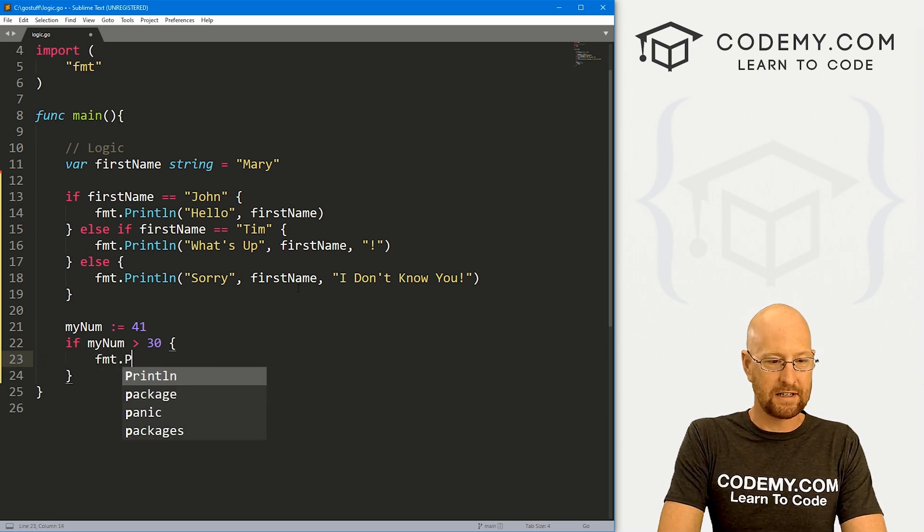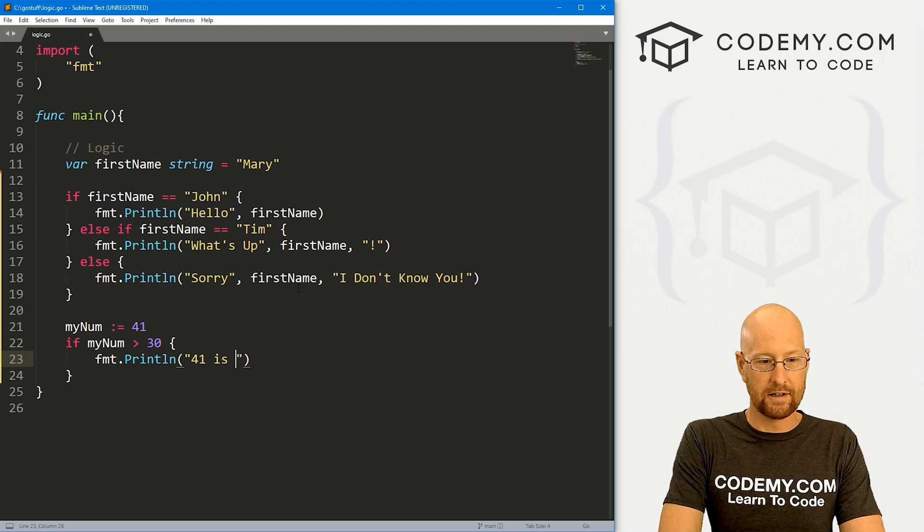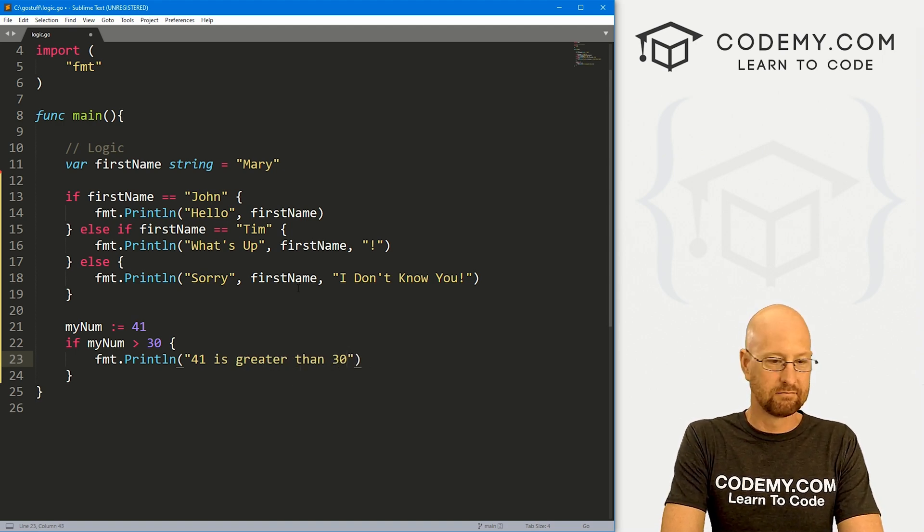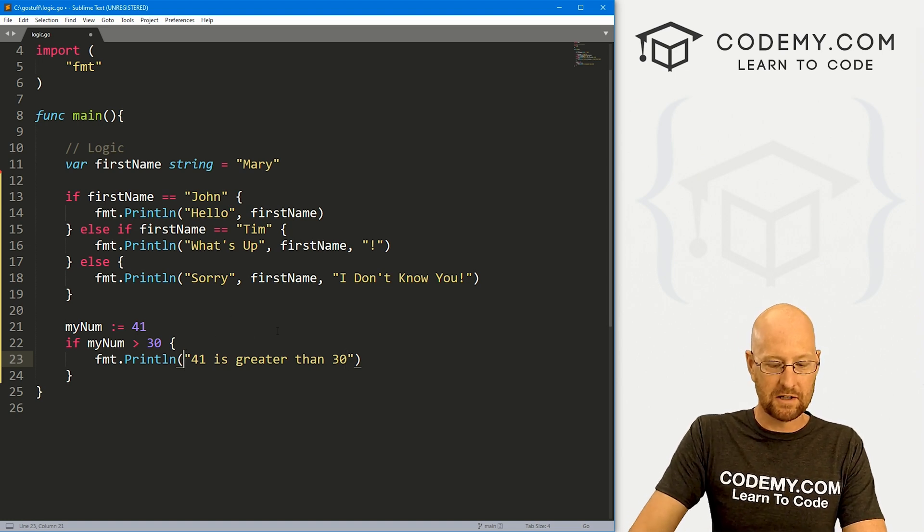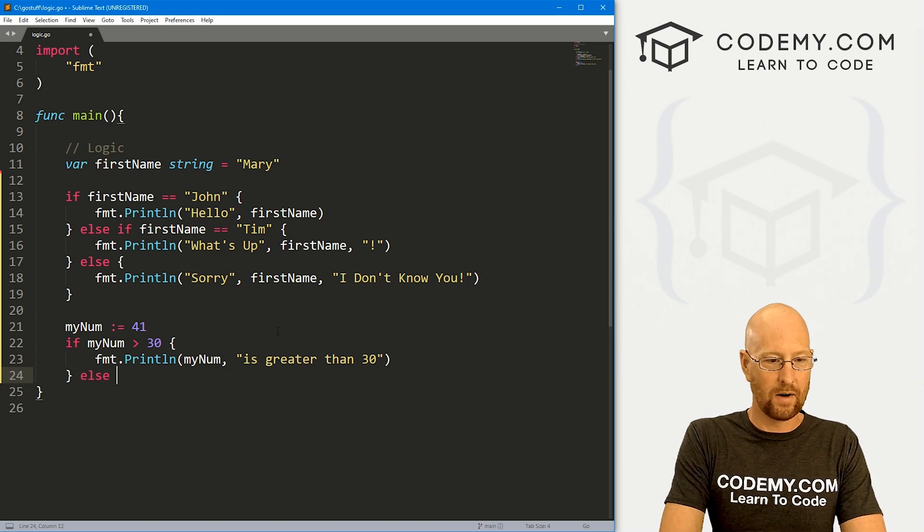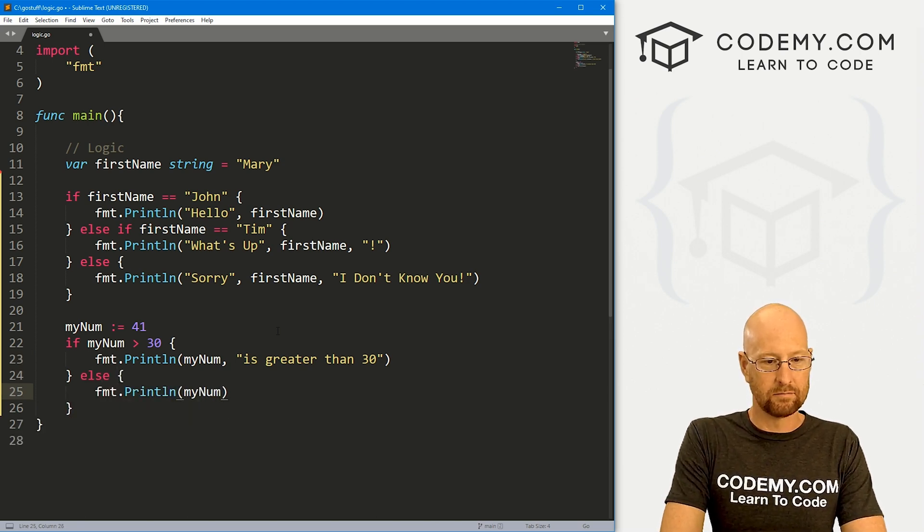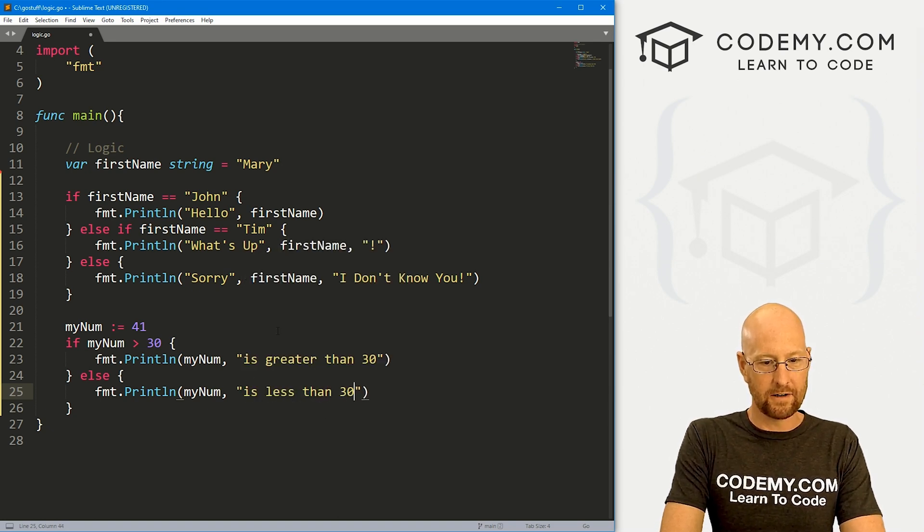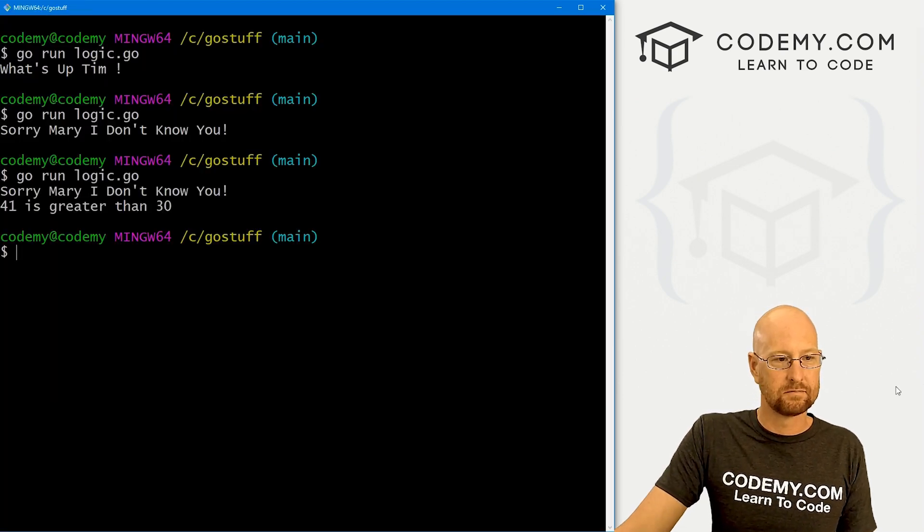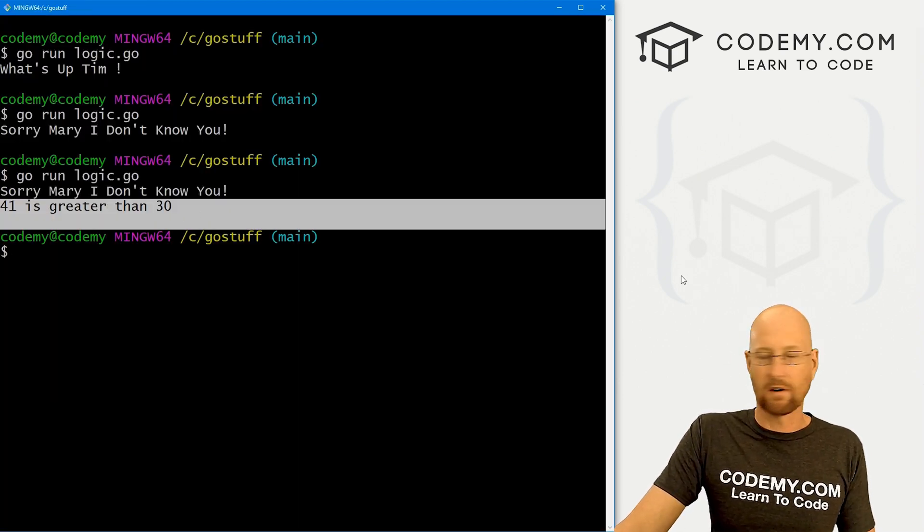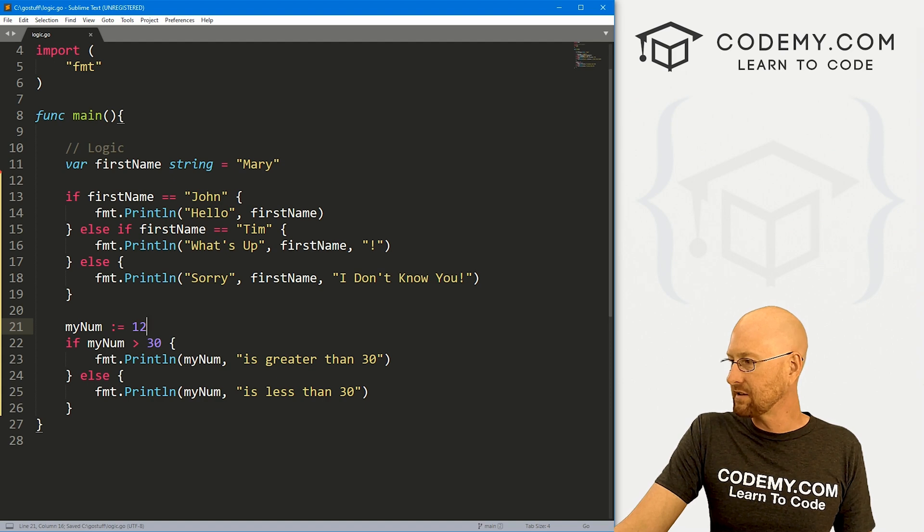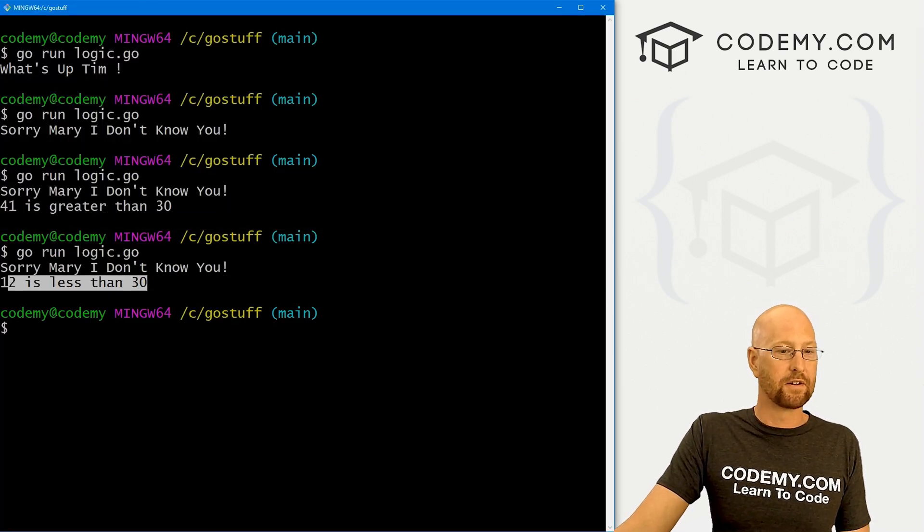And then we could say if mynum is greater than 30, you know, do something fmt.println. And here we could say 41 is greater than 30, or whatever, right? Here you would probably want to say mynum instead. And here we could go else fmt.println, mynum comma is less than 30. So if we save this and back over here, run this guy. Here we see 41 is greater than 30. If we came back over here and changed this to like 12 or something and save this and ran it, we would see 12 is less than 30, right?